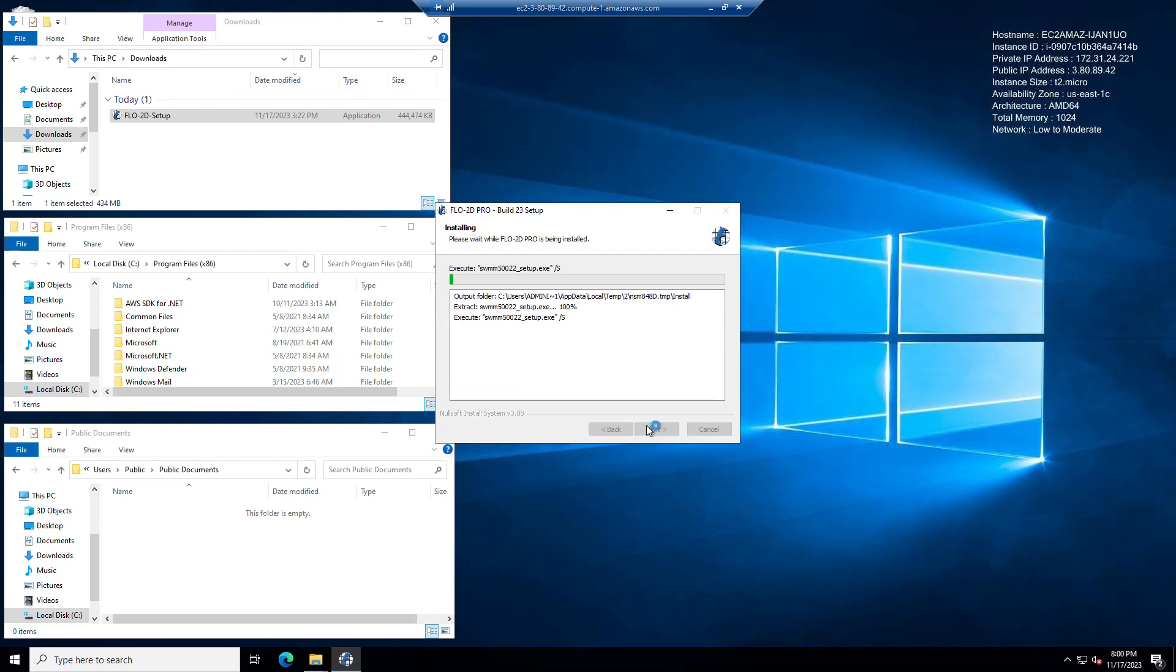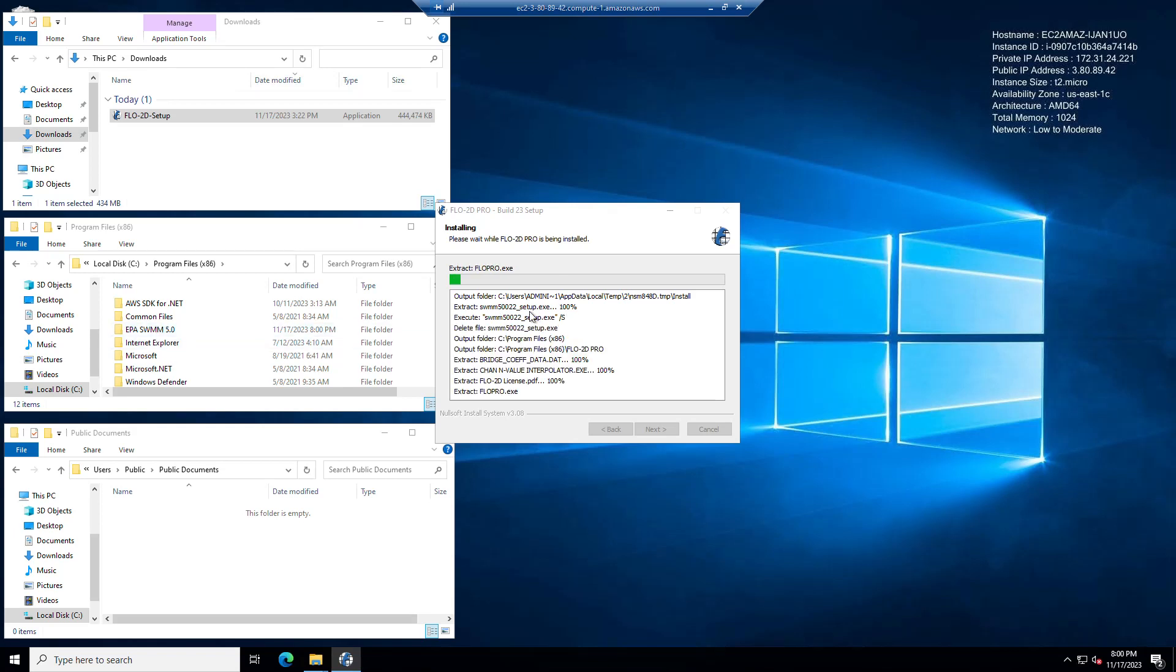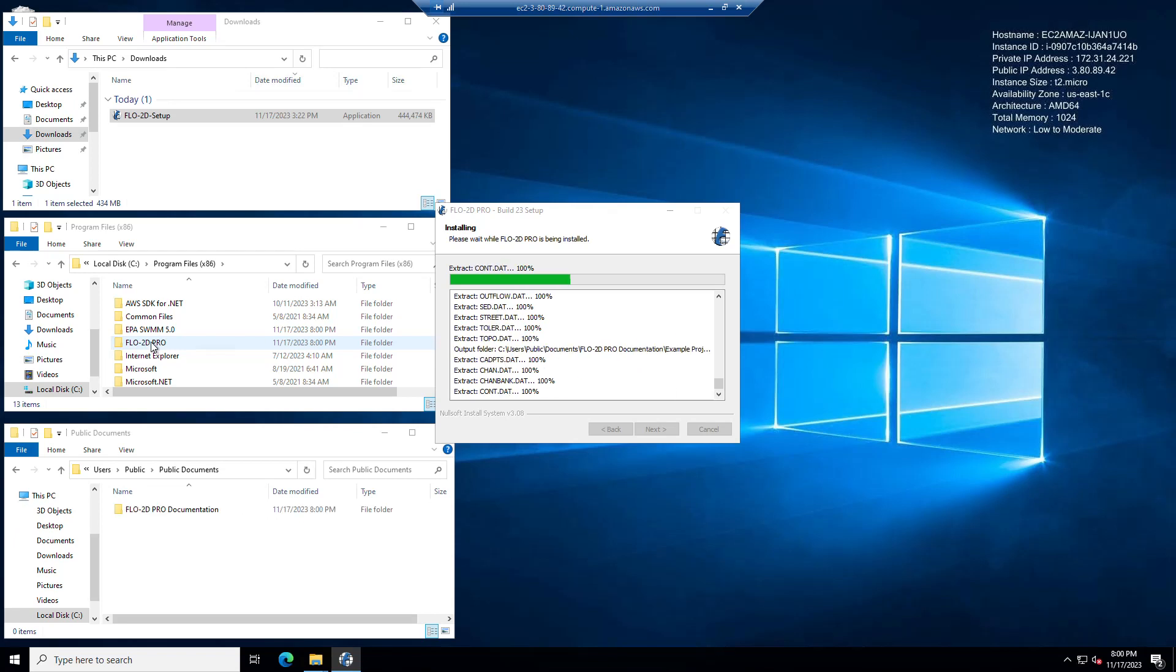Okay, so this is a fresh install. You never had Flow2D on your computer before. It's going to run the Swim setup first, as you can see here. And it's going to run the Flow2D setup, which is basically just copying Flow2D onto your computer. That's all it's doing.